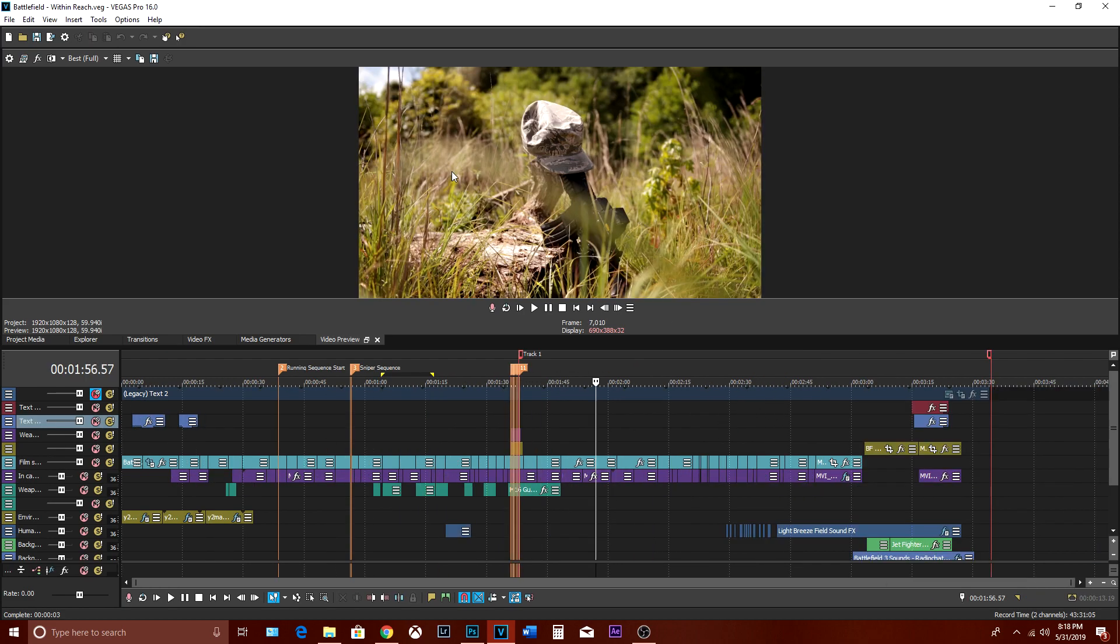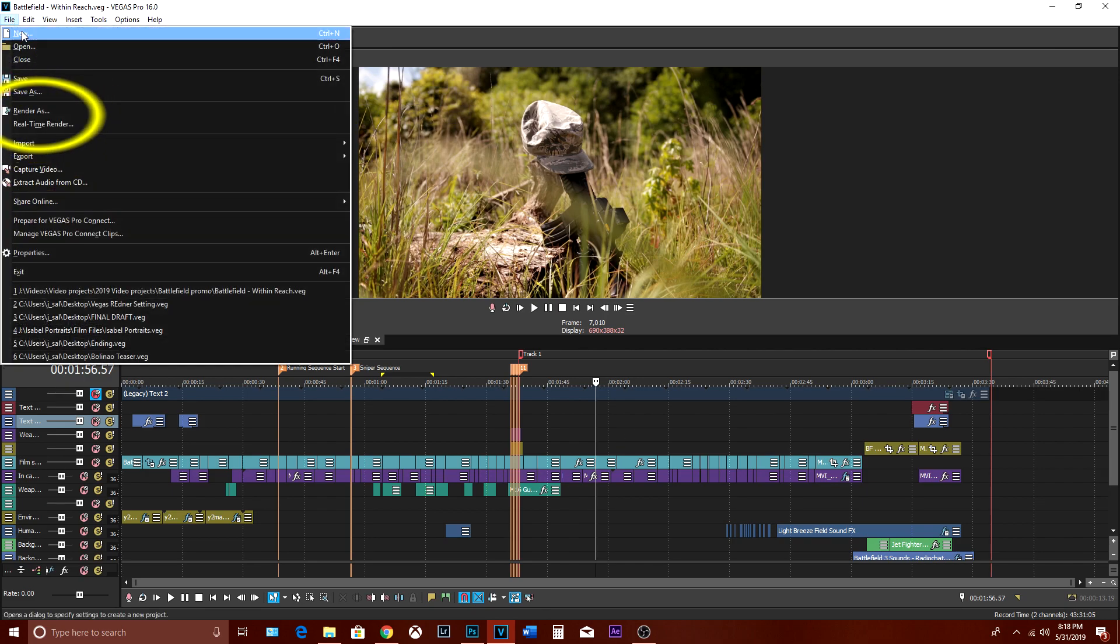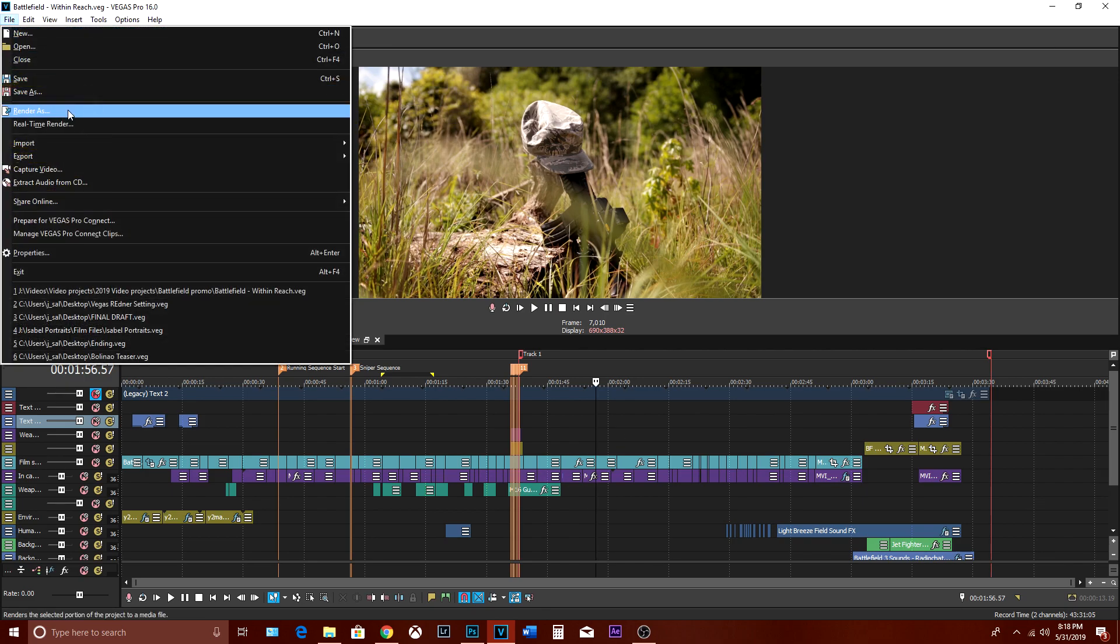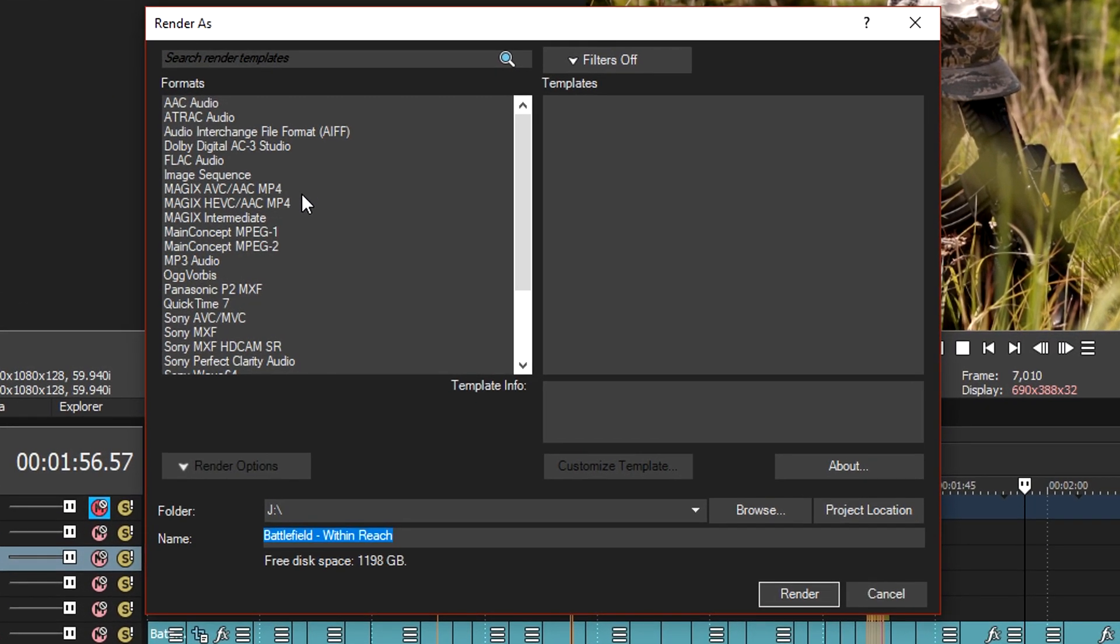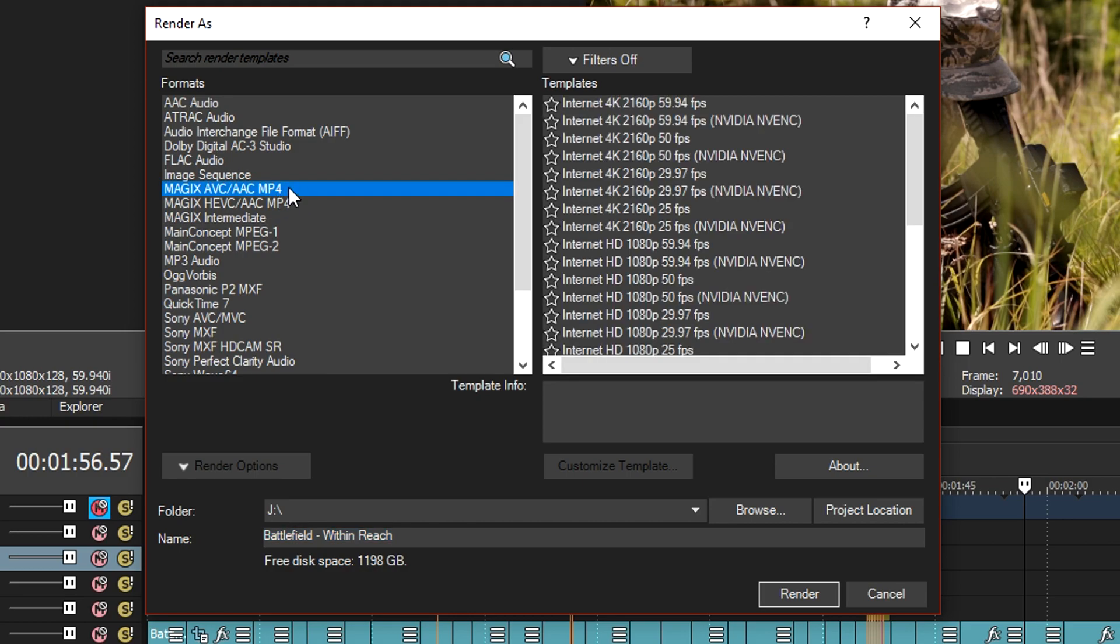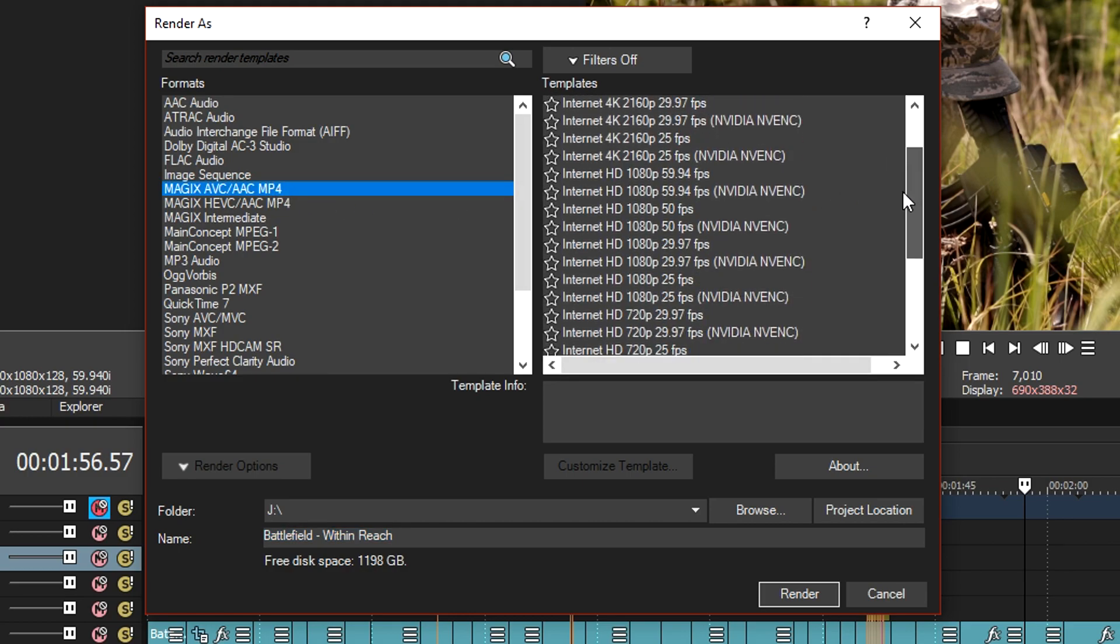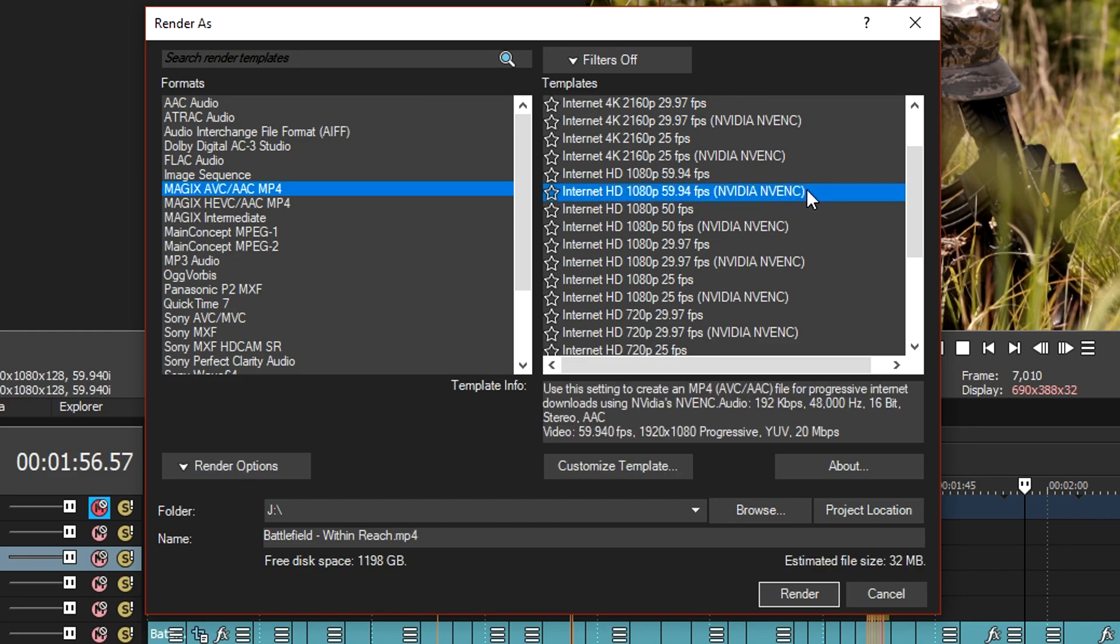Moving on, go to file render as and make sure you're under Magix AVC AAC mp4. The one I personally customize is this choice right here.